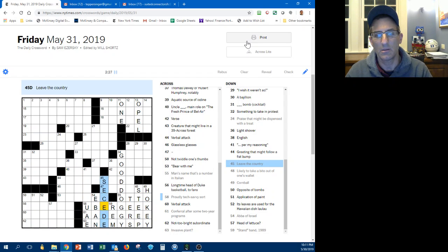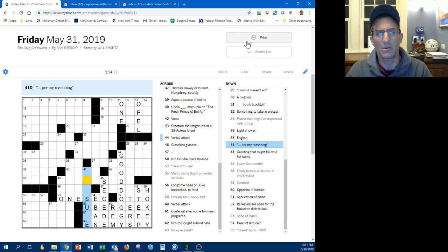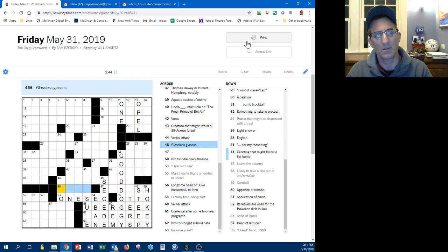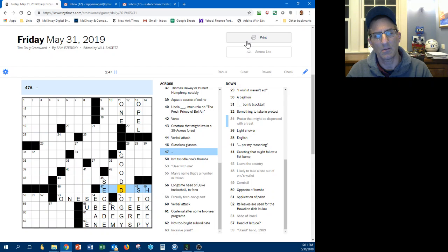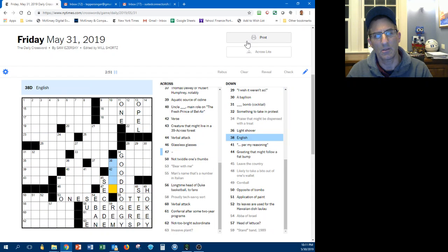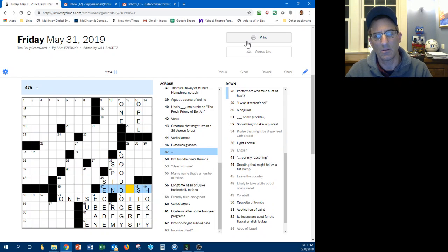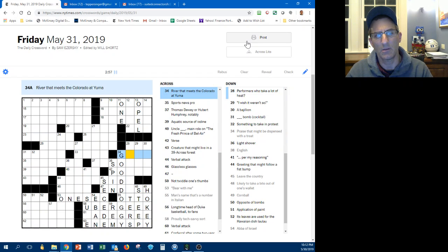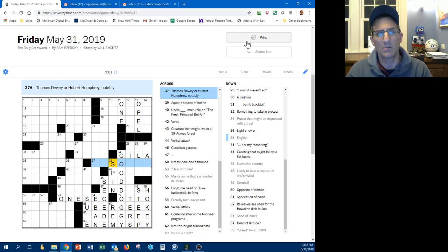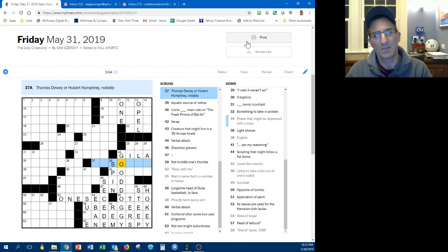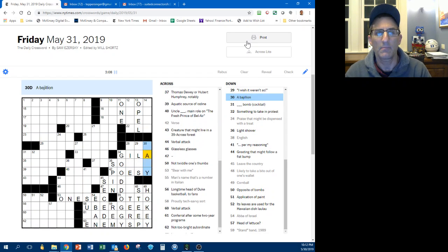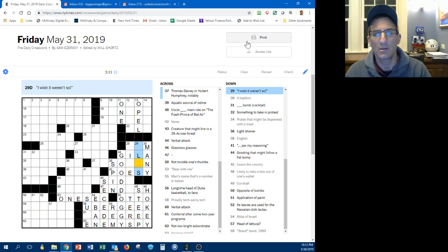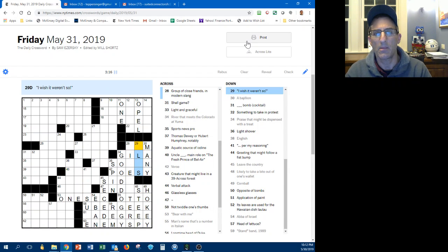Geek, uber geek, succeed. Bear with me one sec. Ooh this doesn't look good. Per my reasoning, as I, glassless glasses. Performers who take a lot of heat, English is spin. River, the Gila River, Thomas Dewey or Hubert Humphrey, verse, posey, a bajillion as many of close friends, alas.